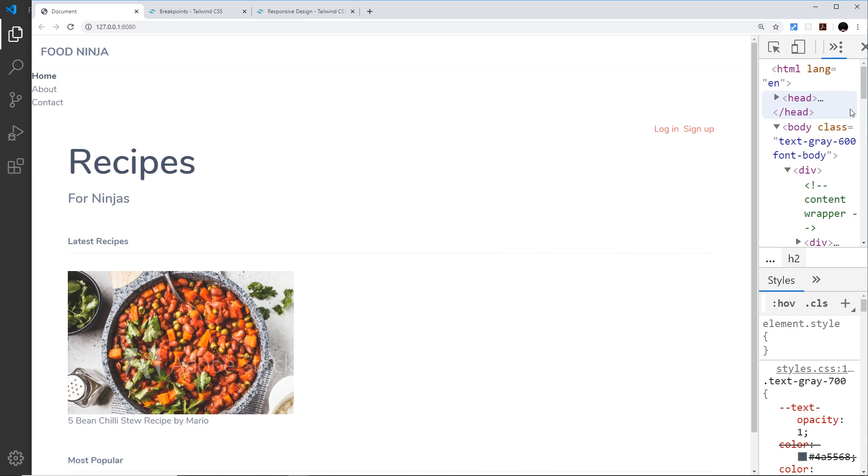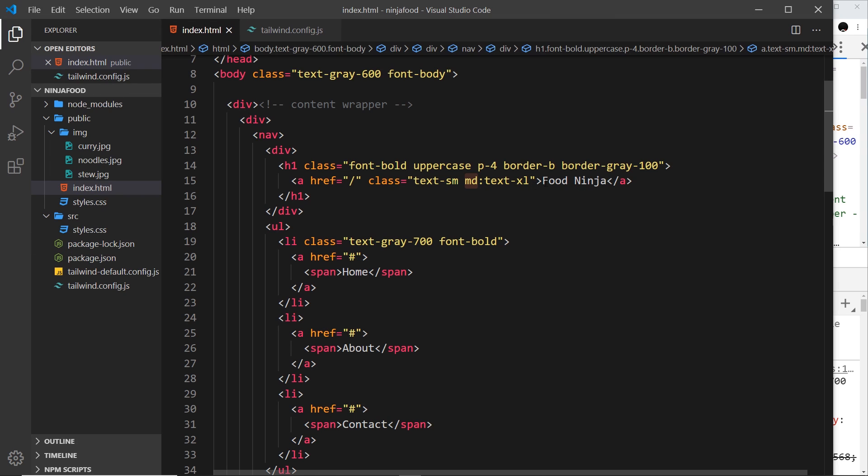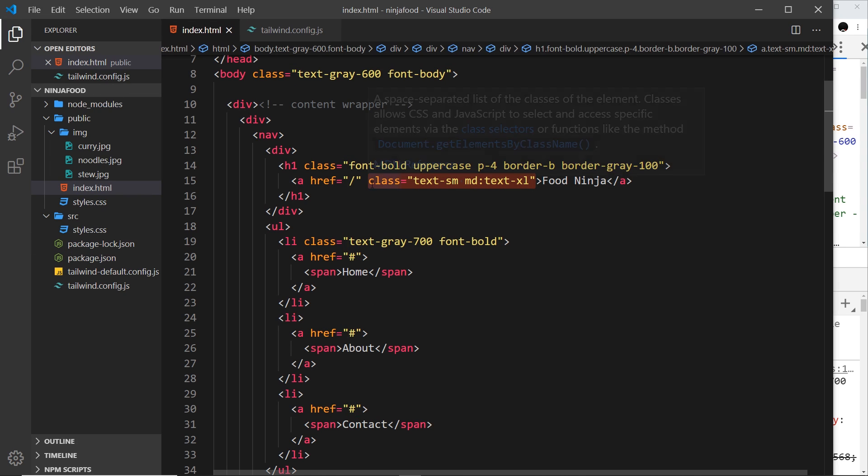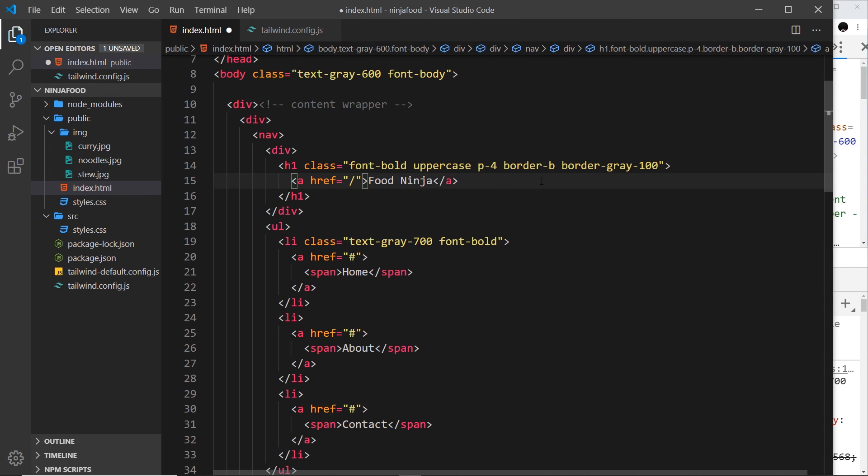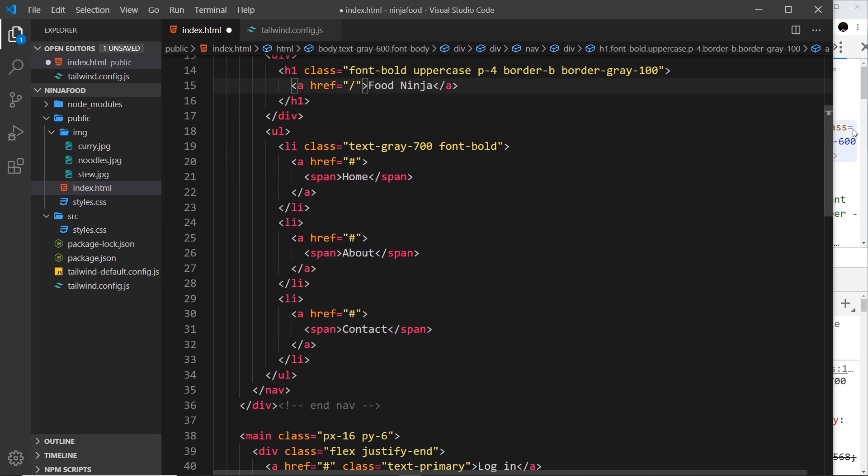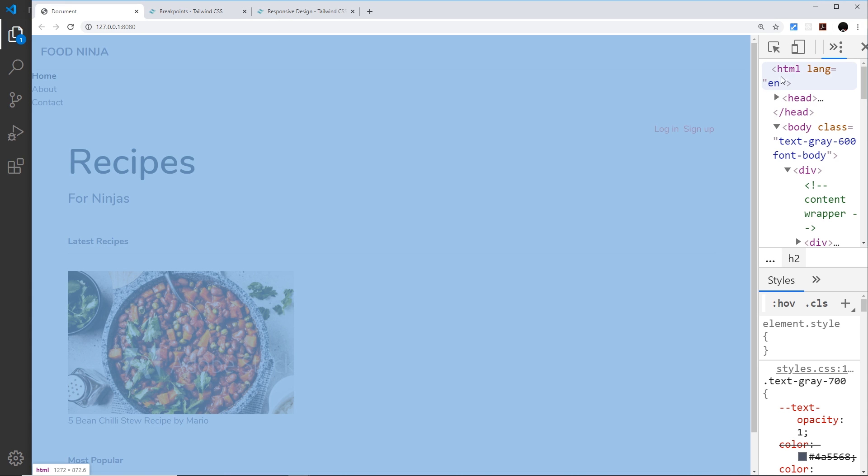Let's actually do something useful with these breakpoints. I'm going to take those back off, we don't need them anymore. And now I'm going to style these things right here.